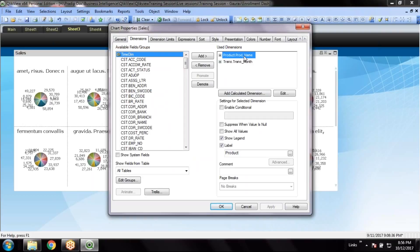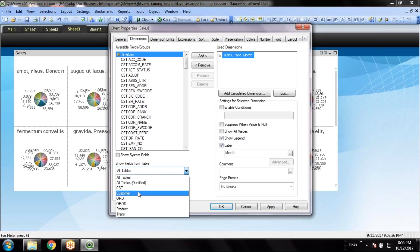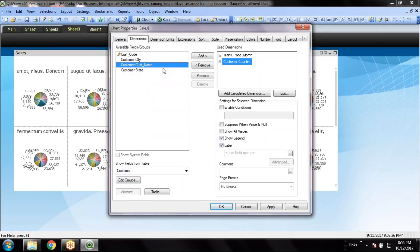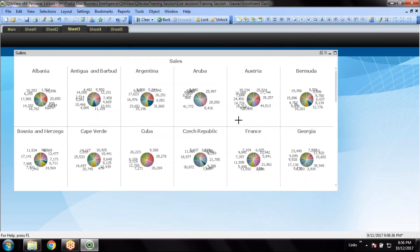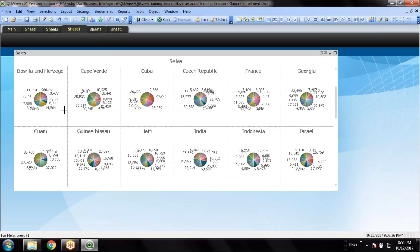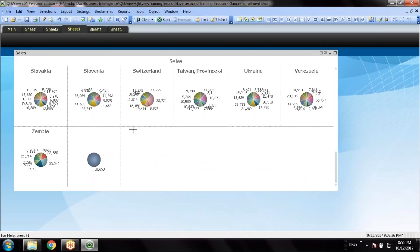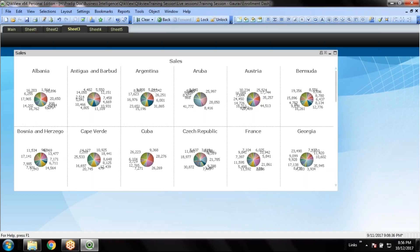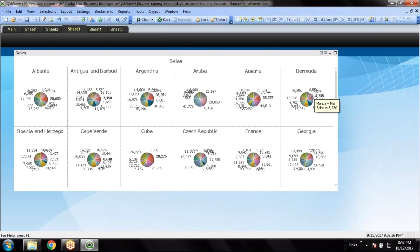So basically the first dimension is product, which is shown in all the pie charts. The second dimension is month, which is shown in multiple colors. The third dimension would be shown in data. In this example with Argentina — 17, 6, 23, 16, 9, 72 — these are from the third dimension. No, actually I have used only 2 dimensions here: the first dimension and the second dimension which is month.